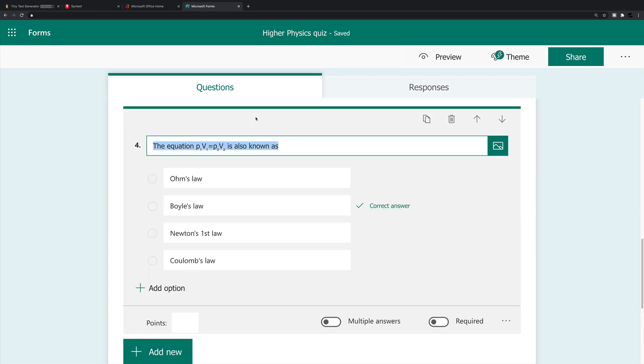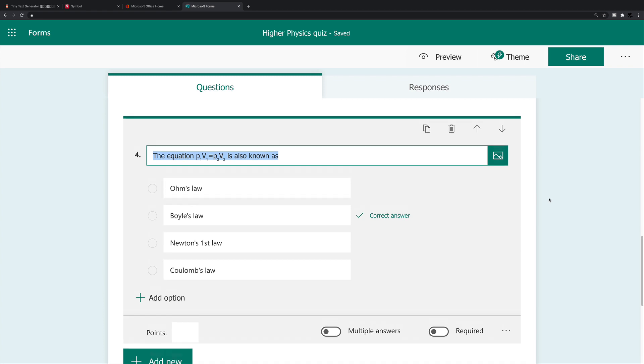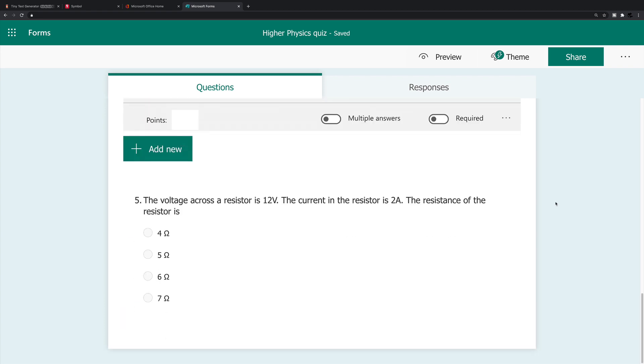But I think it personally, as a physicist, I think it makes it look an awful lot neater if the equation is in the body of the question itself. So that's not an option, not at the moment anyway, within forms. So that's why I use these other websites.